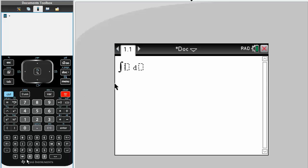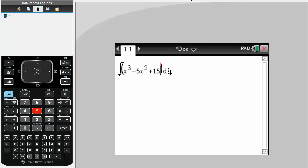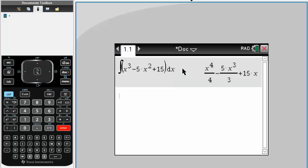Then we write x cubed minus 5x squared plus 15, and in terms of dx, simply hit enter.